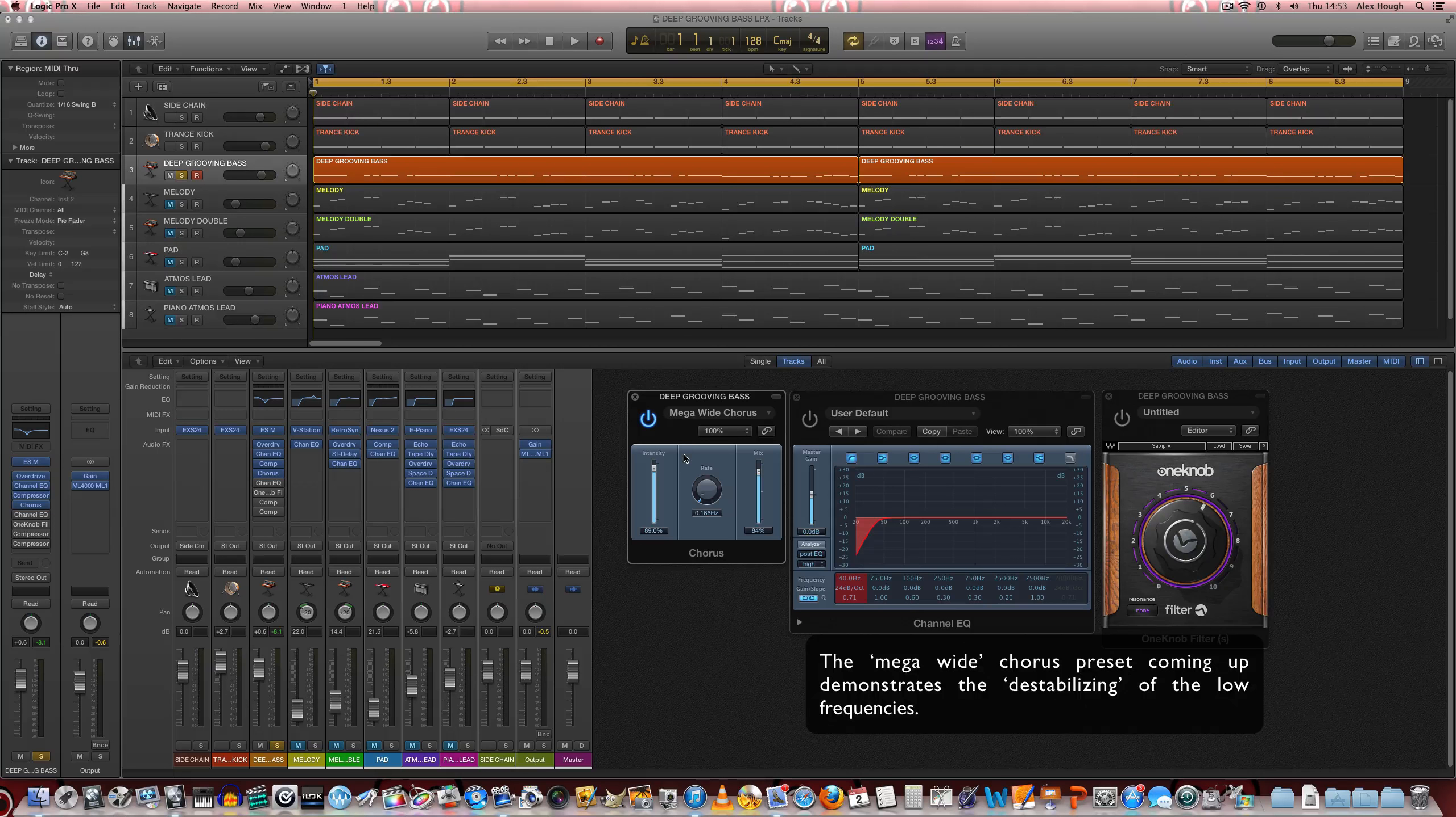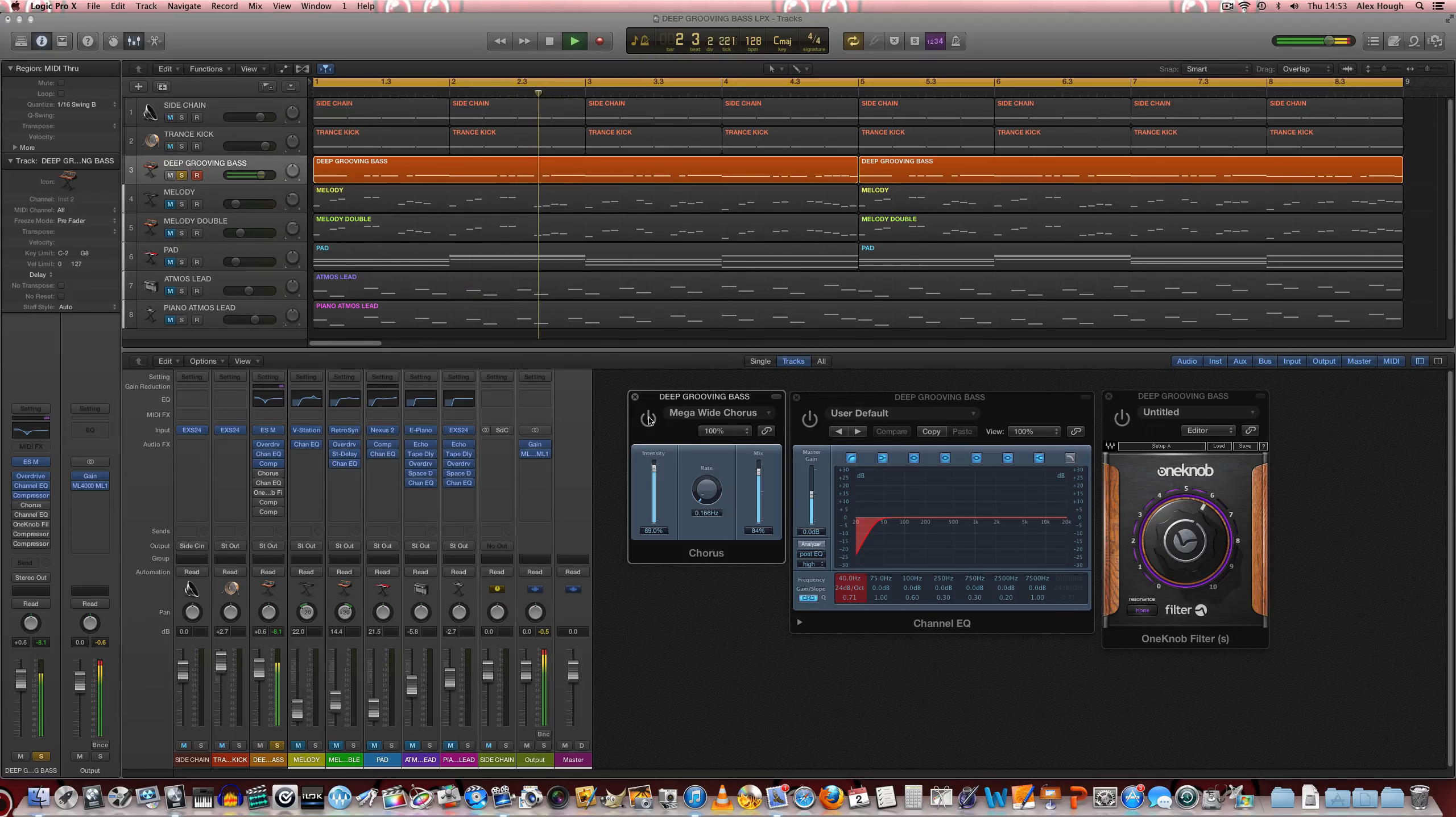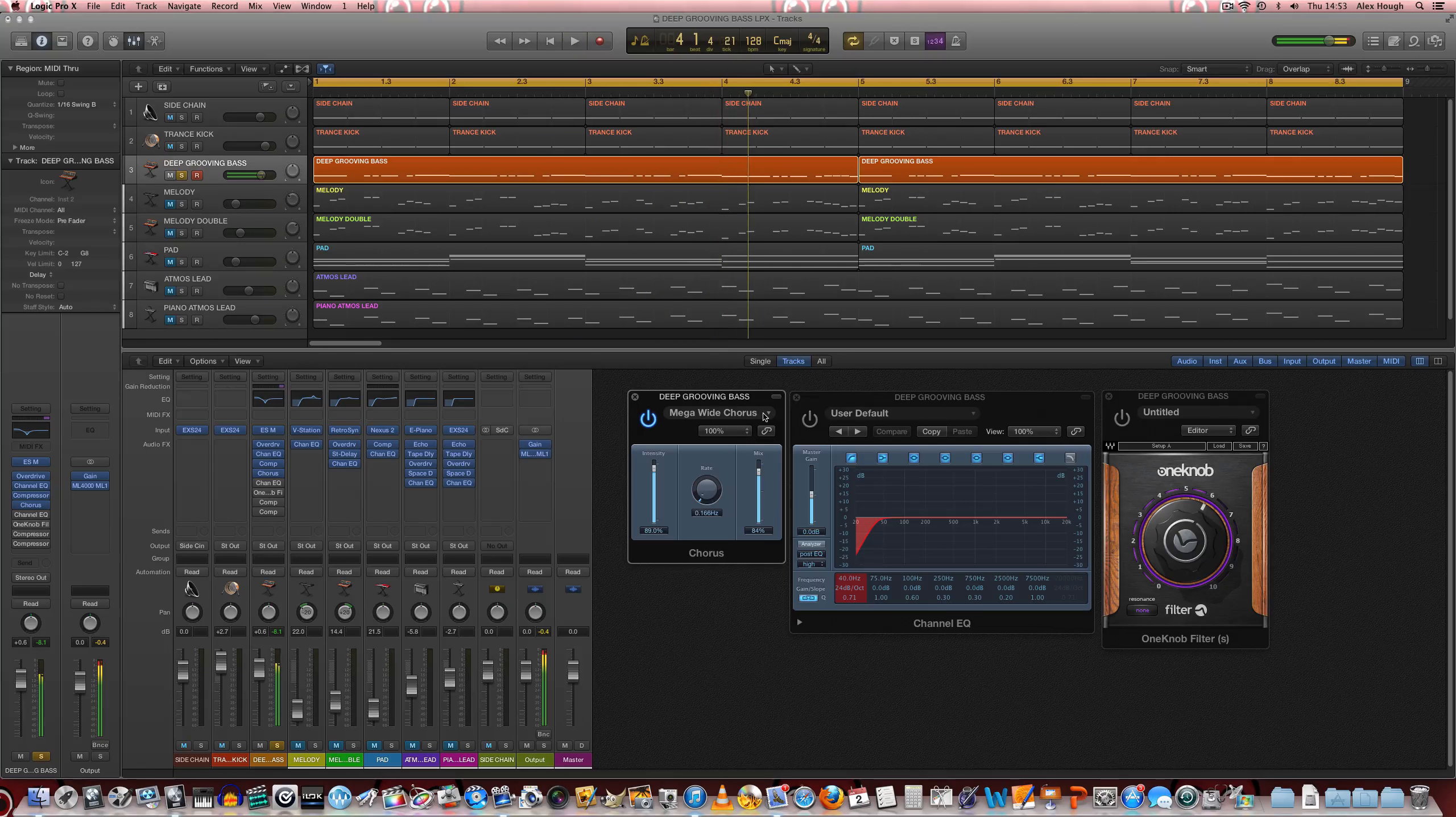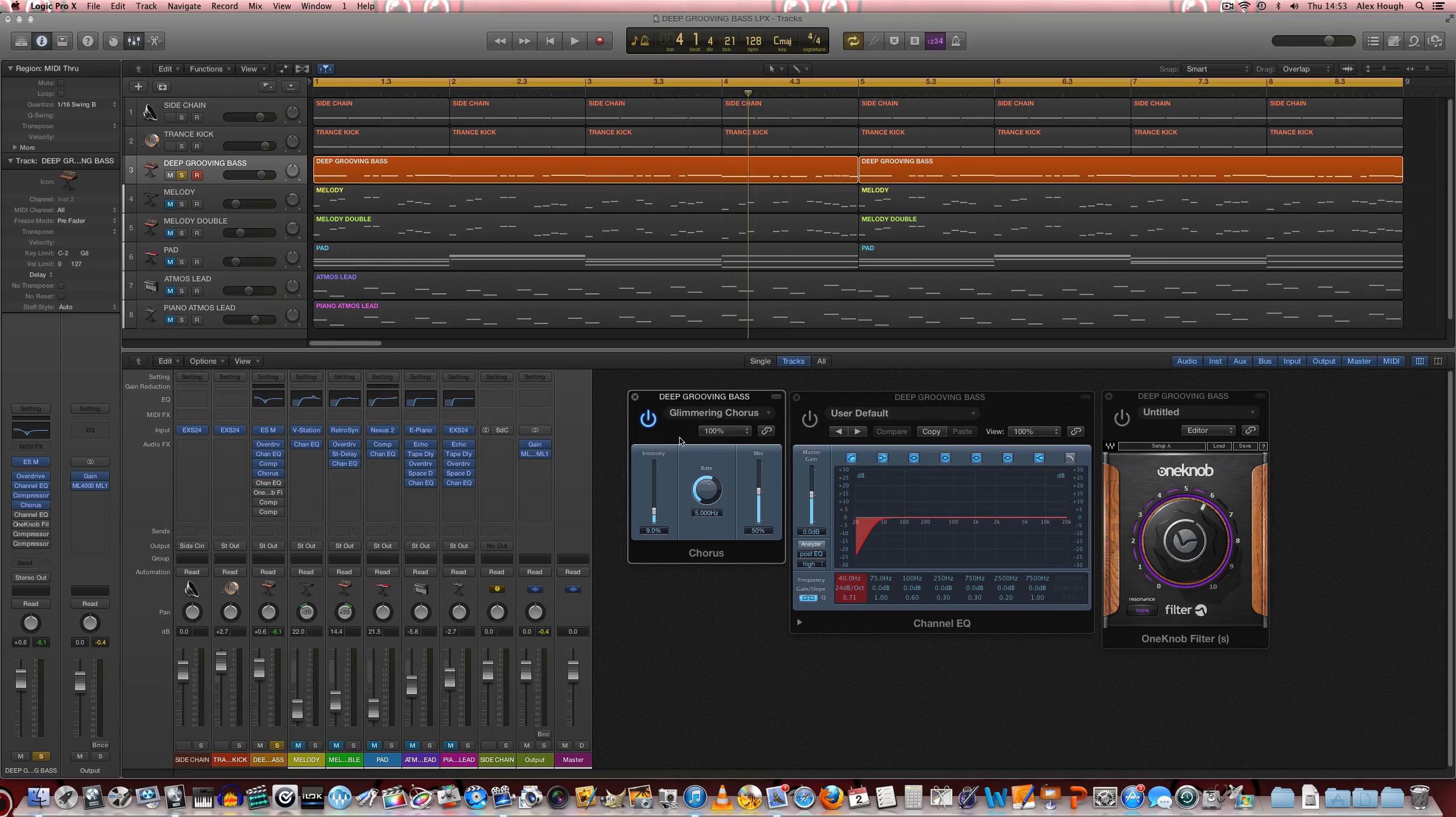We can use a mega wide one and just hear the difference. So it really thickens up the texture of the sound, but we're going to go for this glimmering chorus preset.